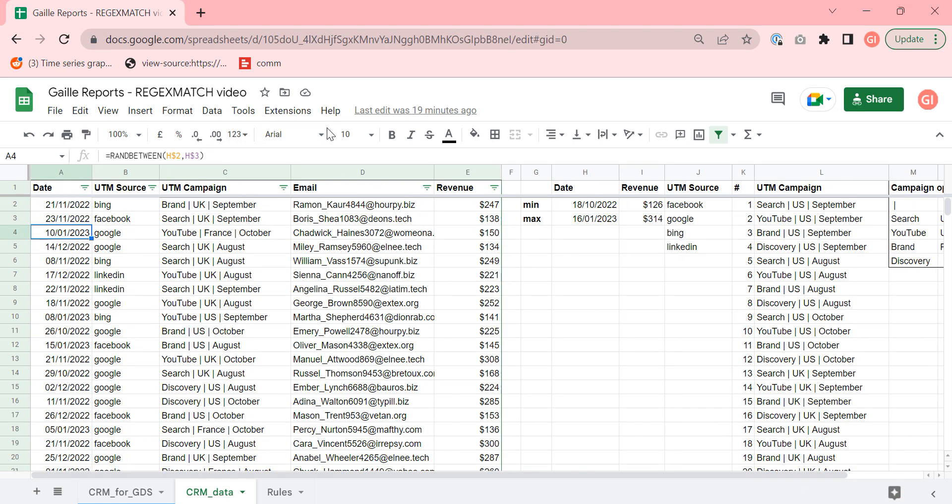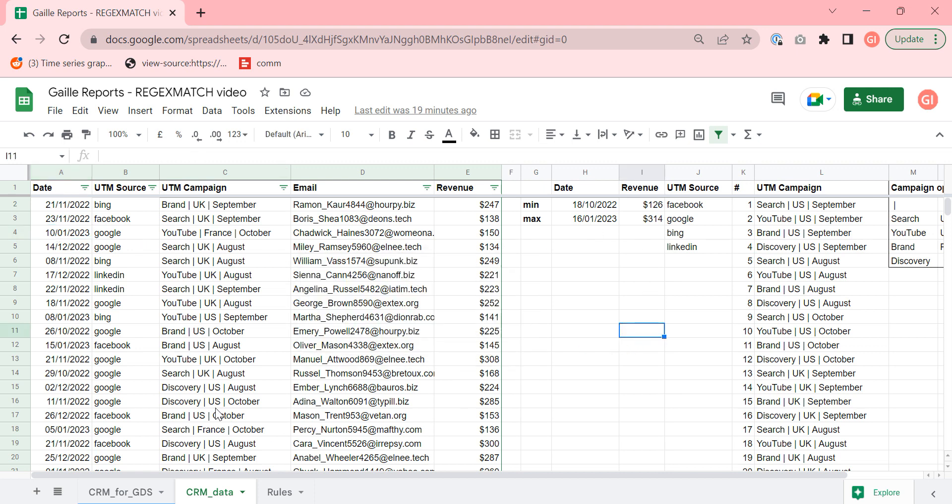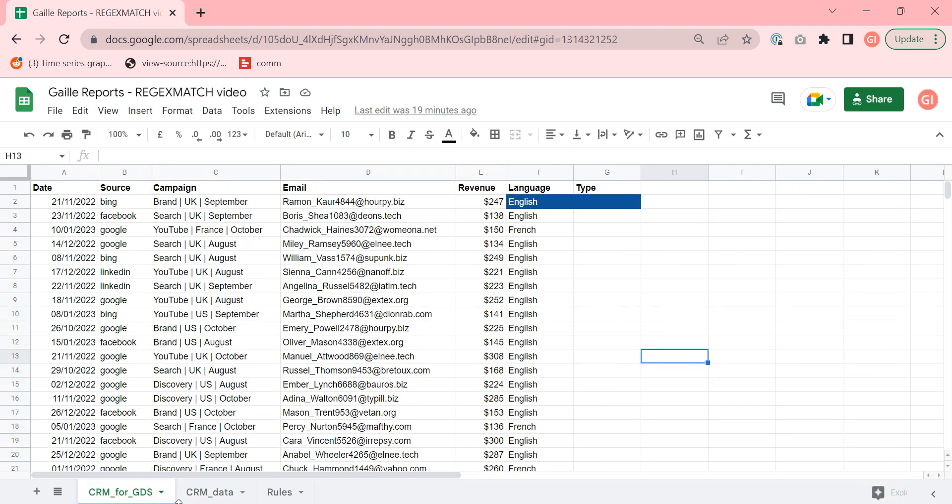So we have date, UTM source, campaign, email and revenue. And what we need to do our task is to find to add two columns like language and type and we will take this data from campaign names.